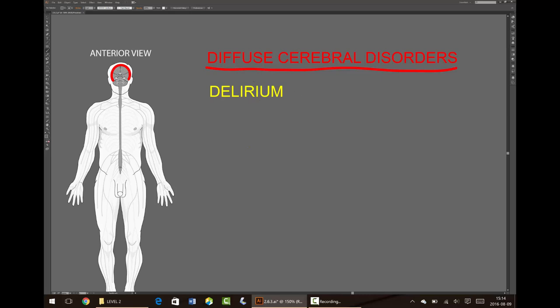Delirium is usually a reversible syndrome, where there is diffuse dysfunction of cerebral cortical neurons, which then subsequently recover when the cause is resolved. Dementia, also called neurocognitive disorder, is another common group of syndromes that involve diffuse cerebral cortical dysfunction. But with these disorders, there is long-term and usually progressive cognitive loss from diffuse loss of cerebral cortical neurons, as opposed to the temporary dysfunction that is reversible with delirium.